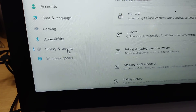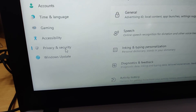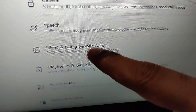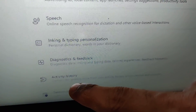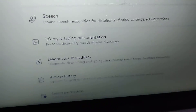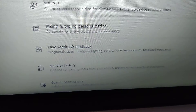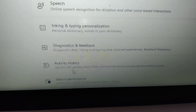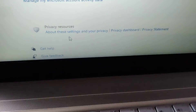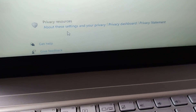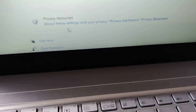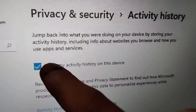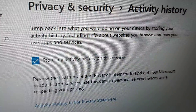From there, under Windows Permissions, you can see Activity History. Click on Activity History and remove the tick mark from here.